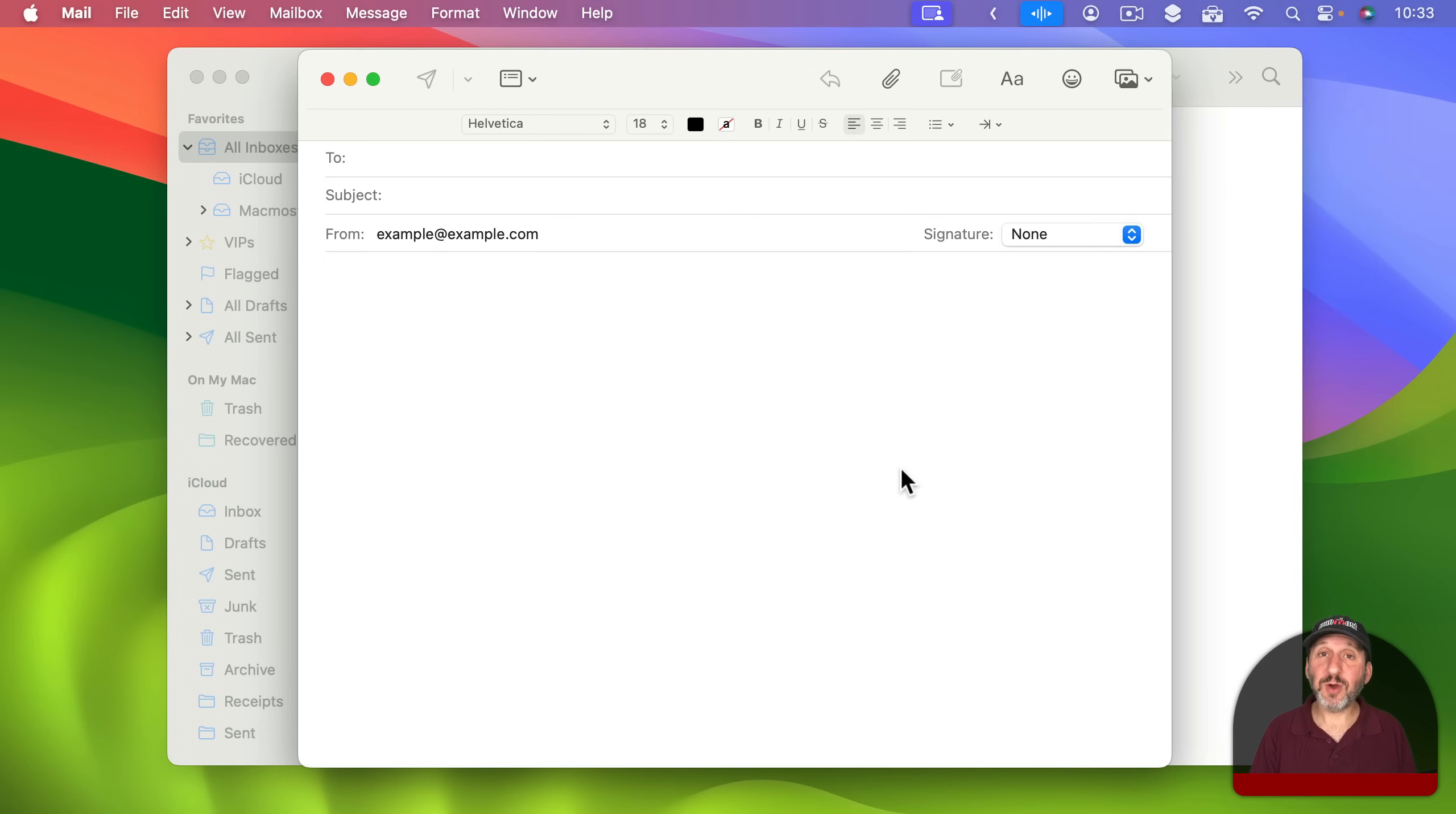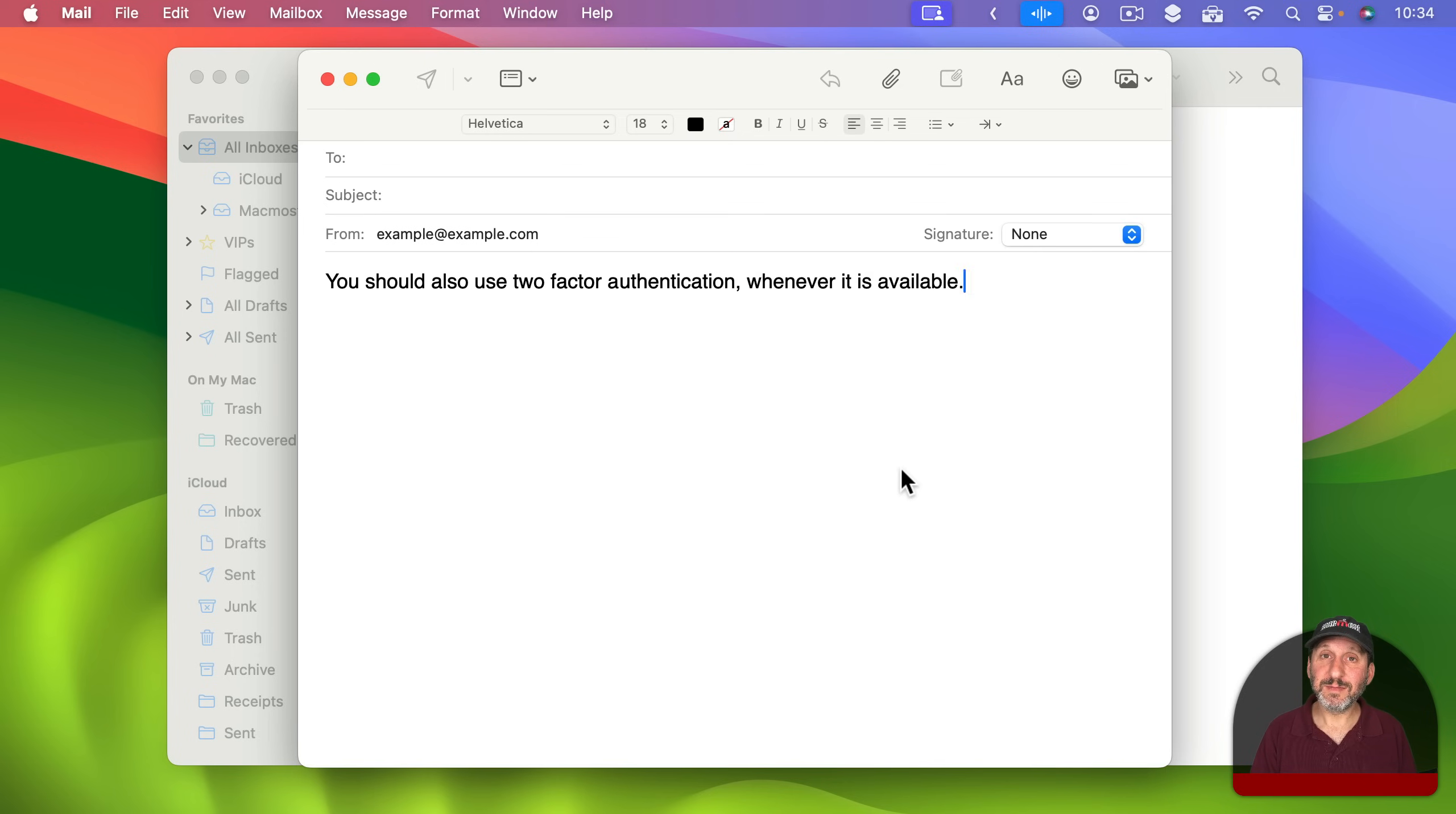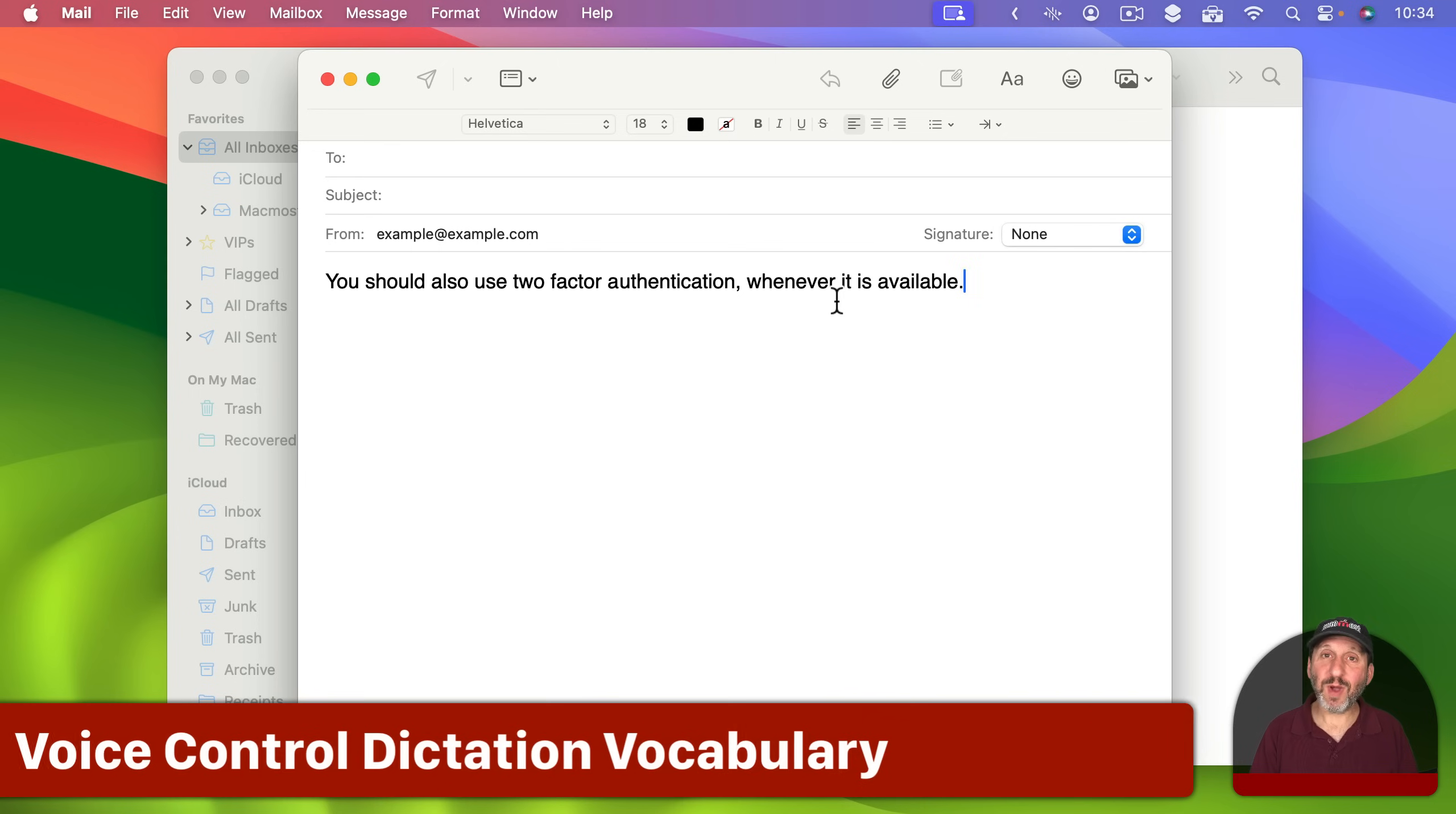You should also use two-factor authentication, comma, whenever it is available, period. So you can see it isn't as smooth as using regular dictation. It's still taking place on your Mac but it's putting it together in groups of words. But the result is more or less the same. However, with Voice Control you've actually got a lot more that you can do.